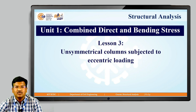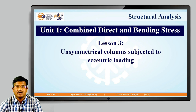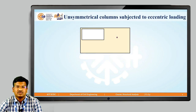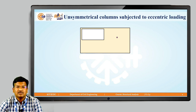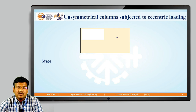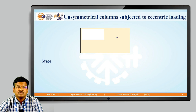Now in lesson number 3, we are finding out how to calculate the resultant stress for unsymmetrical columns subjected to eccentric loading. Here we see one column which is hollow on one edge, and the point load is shown in red. We will determine how to calculate the resultant stress for the unsymmetrical column section.